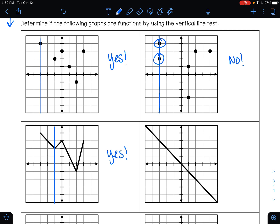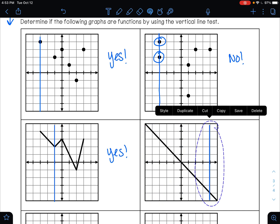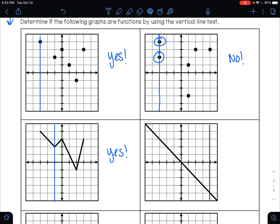Does the next example pass the vertical line test? If I were to move this line across my graph, it only ever touches it in one spot at a time. So that means that this is a function.